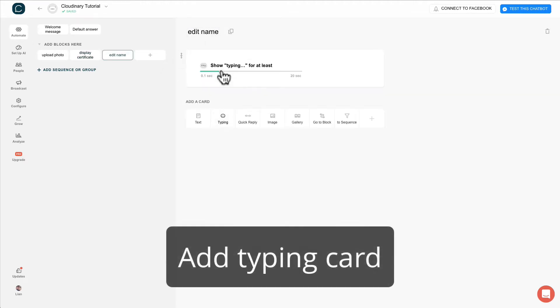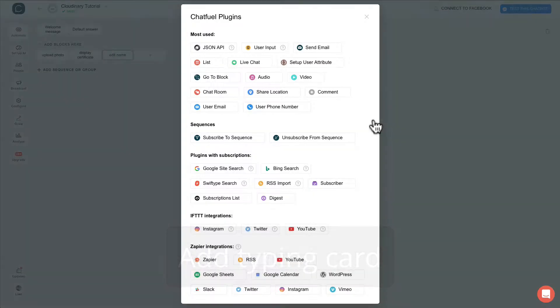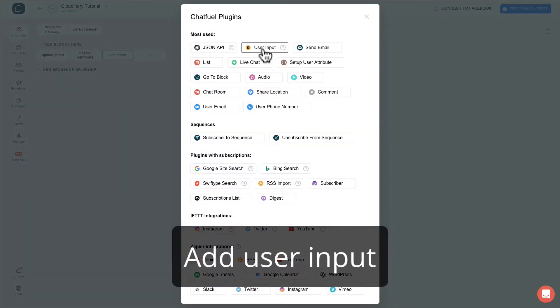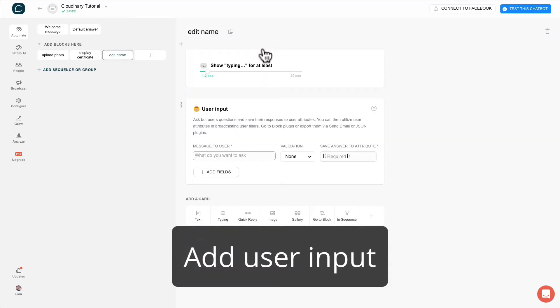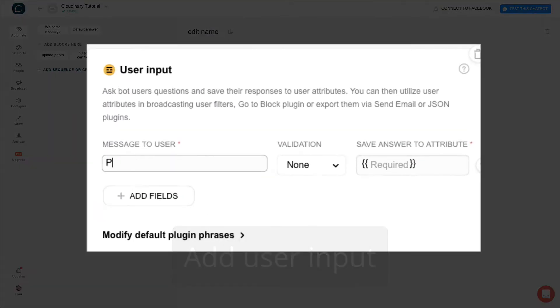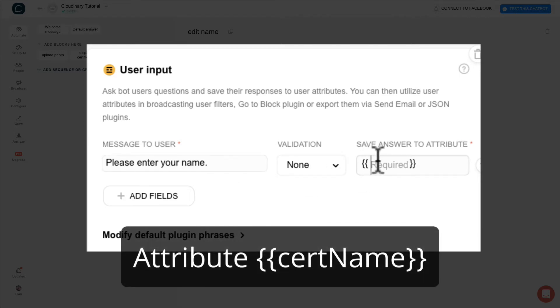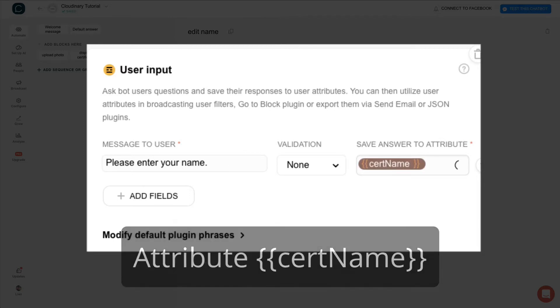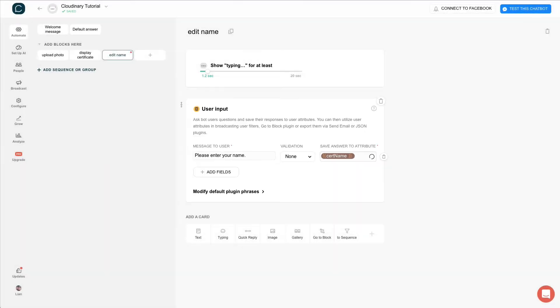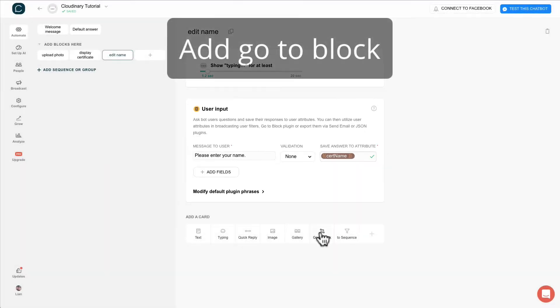Insert a typing animation here and user input to allow user to type in their name. Let's create an attribute for the name display in the certificate.